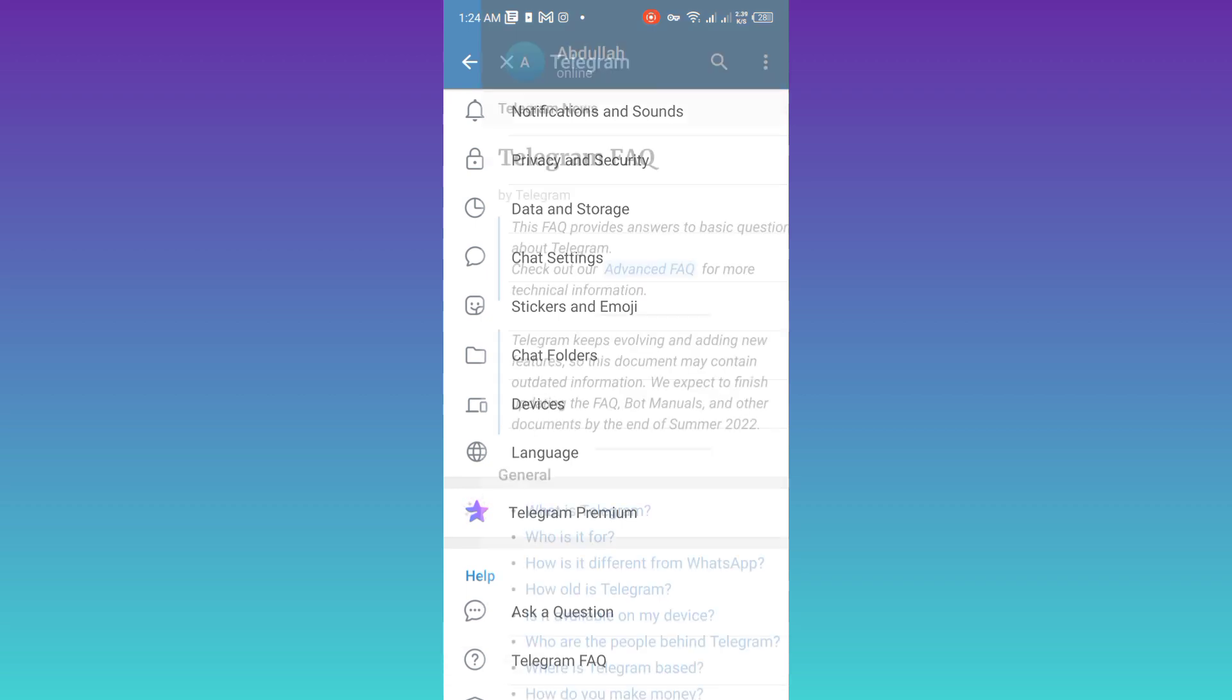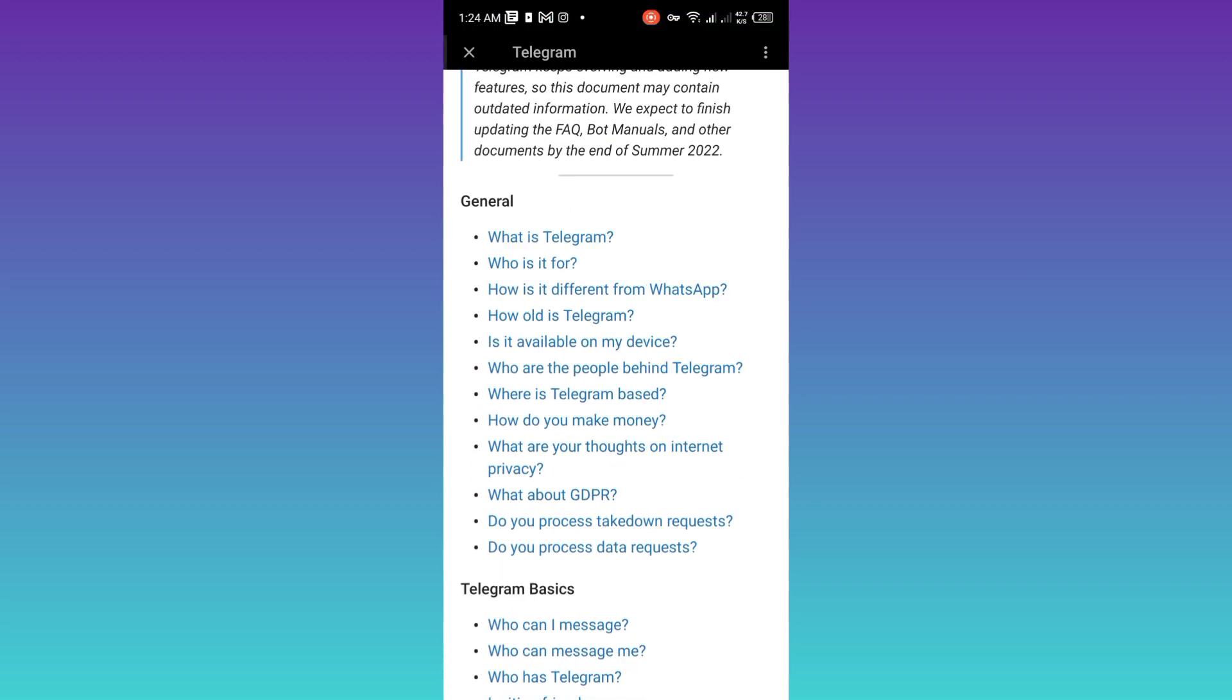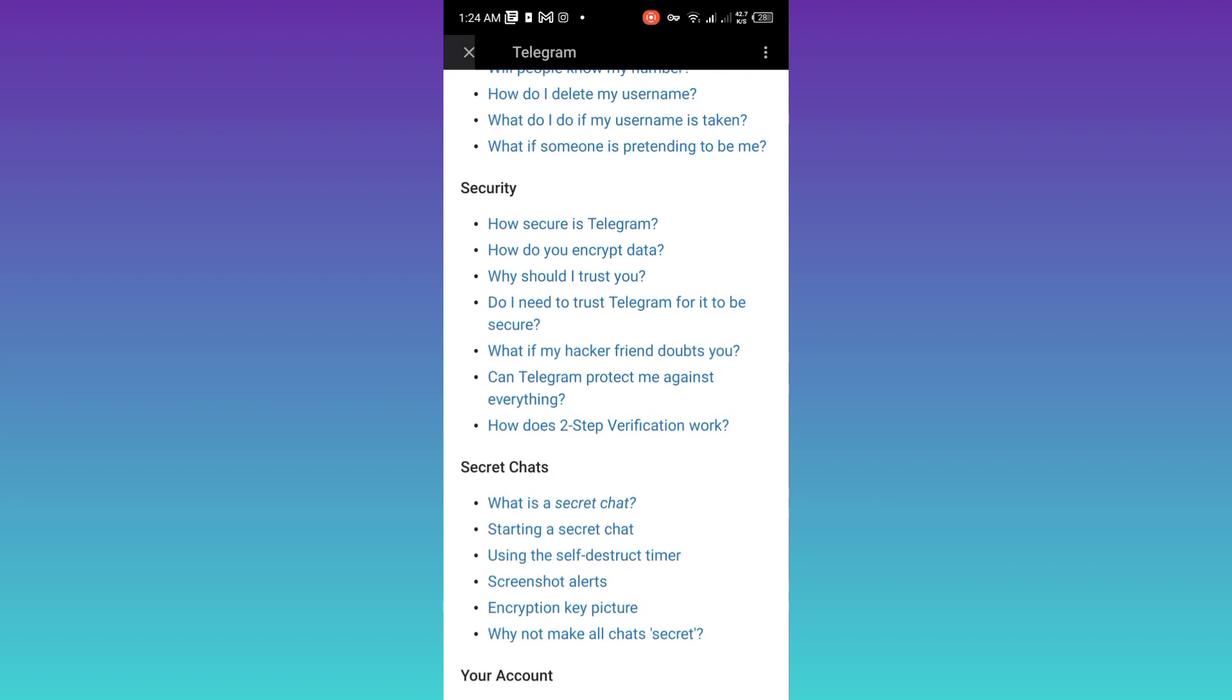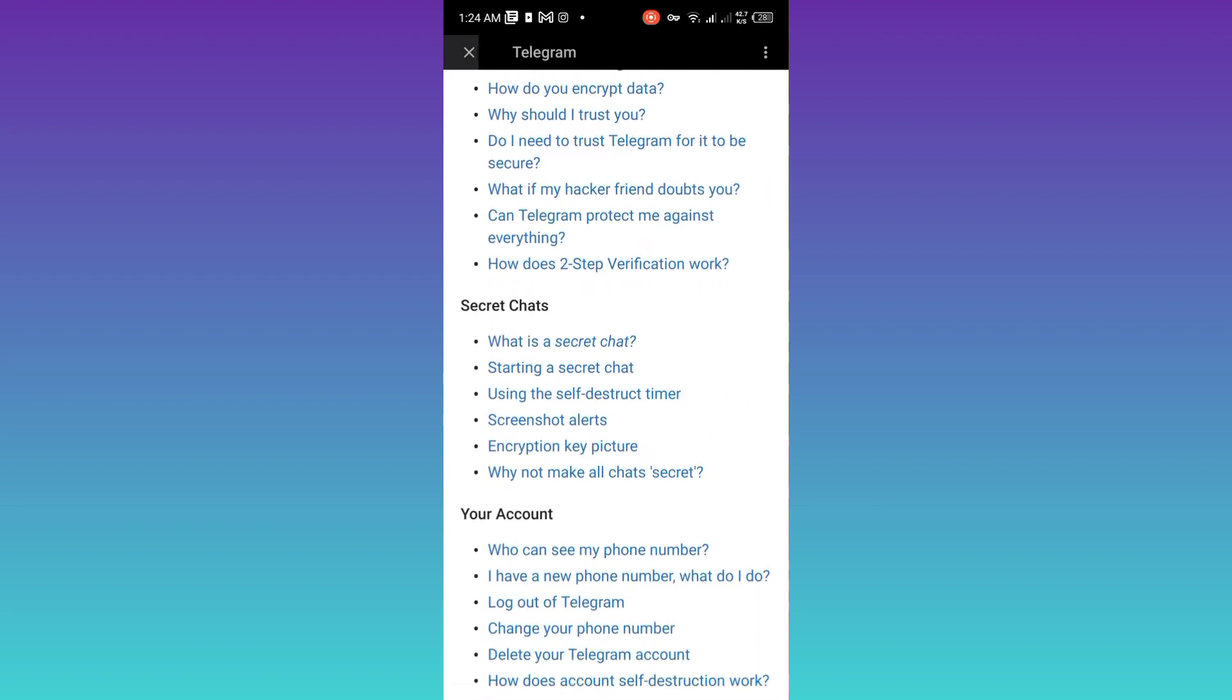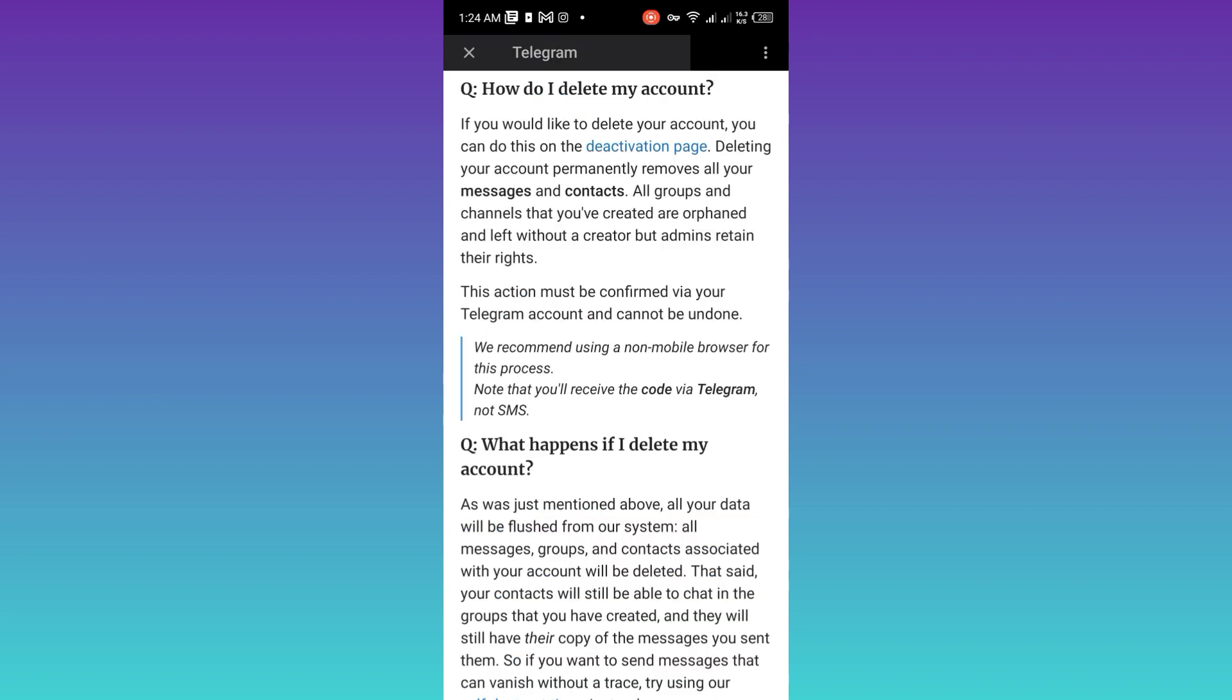Now again, scroll down and below this 'Your Account' tab, you will see this option 'Delete Your Telegram Account.' So click on it. Now click on this deactivation page option in blue color.